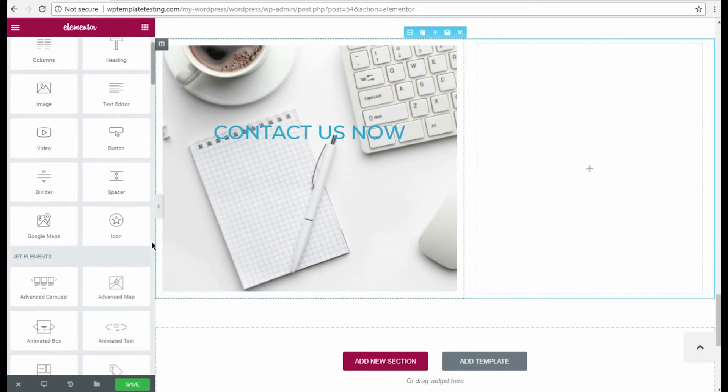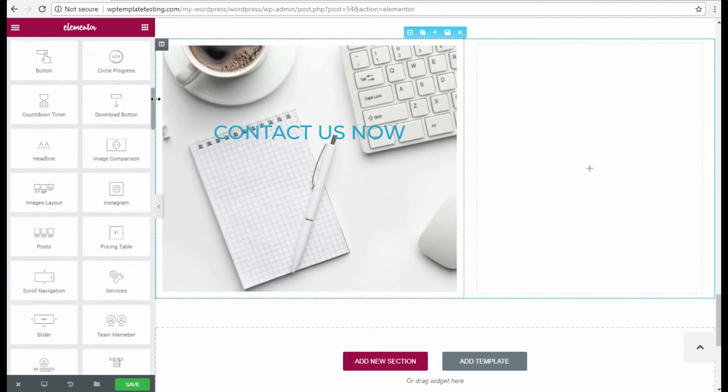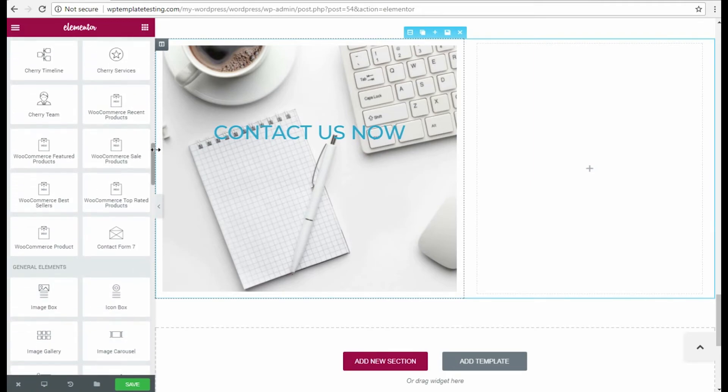Now as we are satisfied with the results, let's add a new content module. I choose contact form 7.